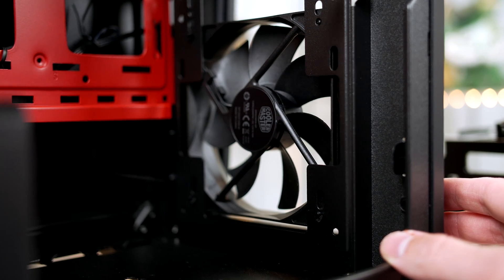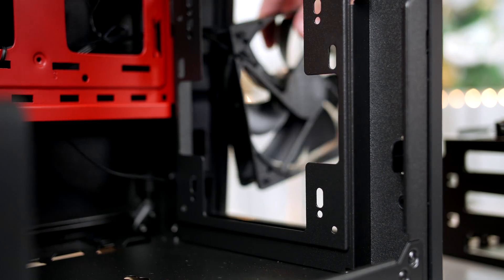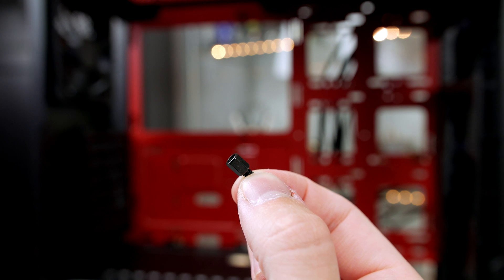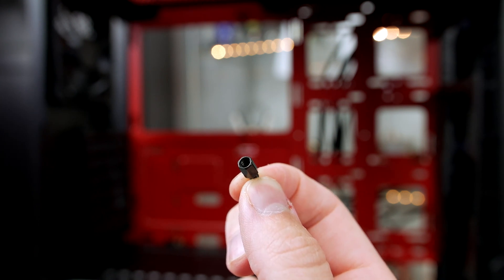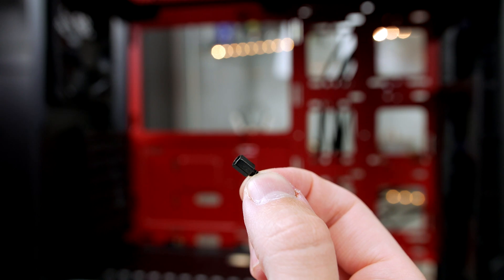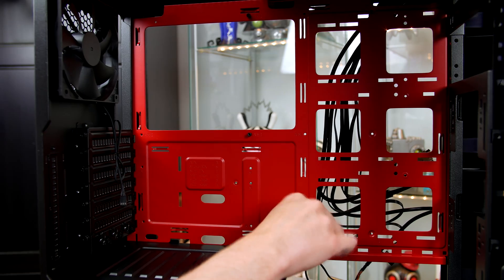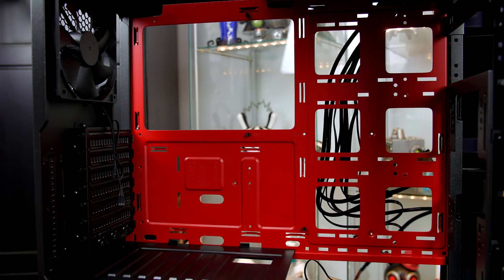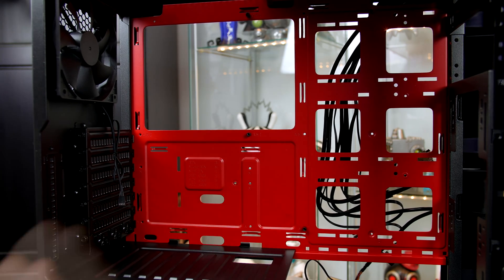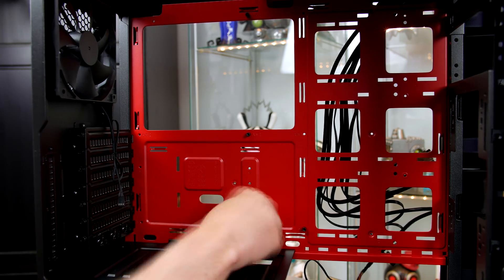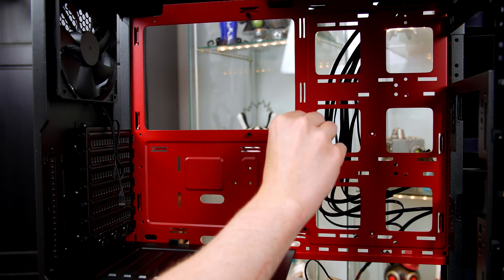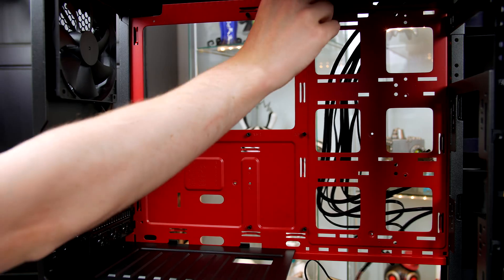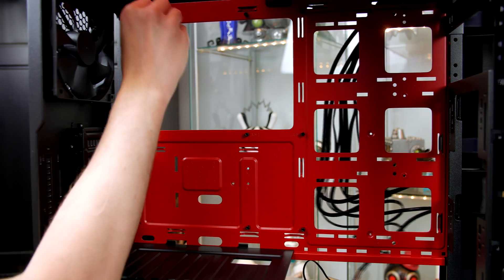The next step is to install the motherboard in the case, but first we have to install the included standoffs. Simply screw them into the holes as you see here. There should be seven in total: three on the bottom, two in the middle as there's one already in place, and two up top as there's another in place up there.